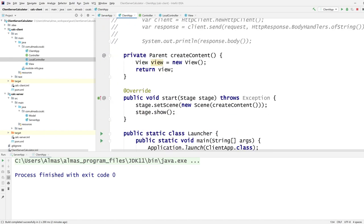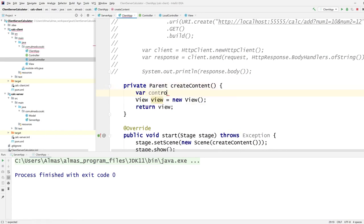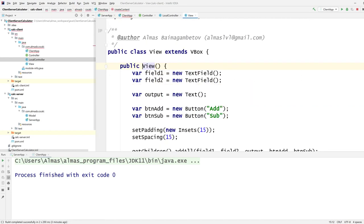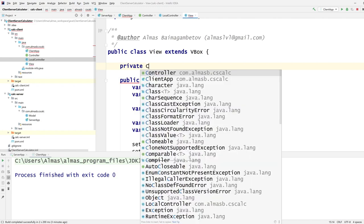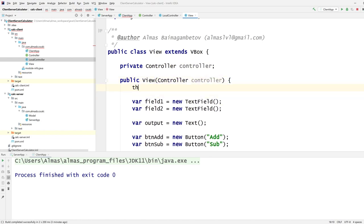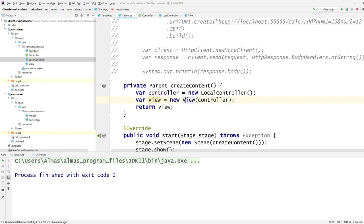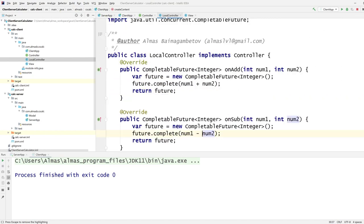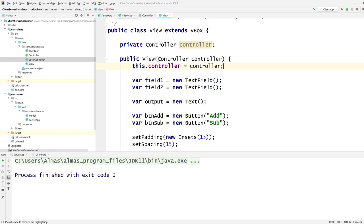I'm going to create the LocalController and pass the controller to the View. The View doesn't really care whether it's local or remote — it just uses whatever controller it's given. This is a key benefit of programming to an interface.